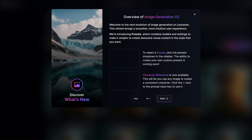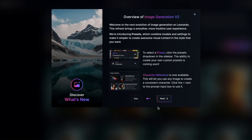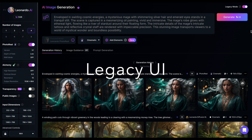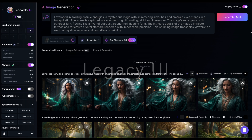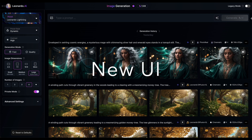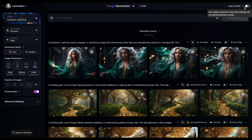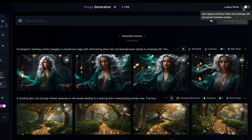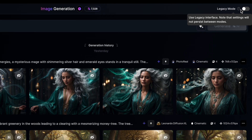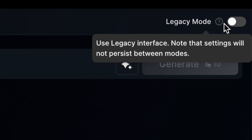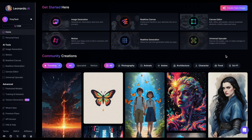Leonardo AI has rolled out an exciting update, which includes a fresh overhaul of the image generation user interface. This is how things used to look — now, image generation looks like this. Don't worry if you're missing the old interface; there's a legacy mode slider to switch back to the classic view. However, please note that any settings or prompts you've created on the new UI won't be transferred over. Let's dive into our walkthrough and explore what's changed.